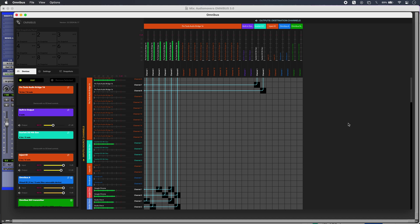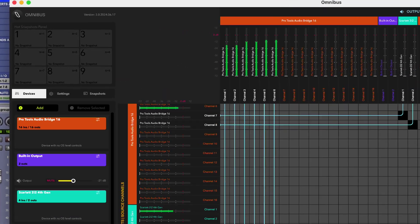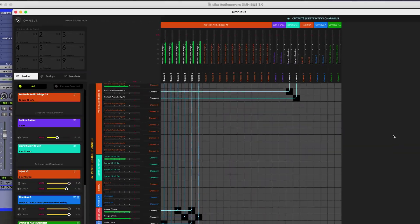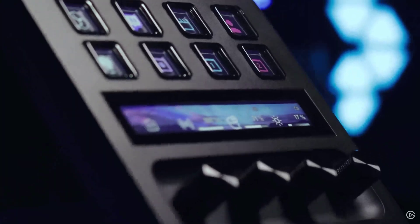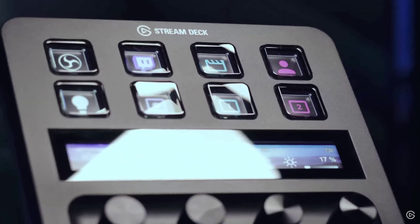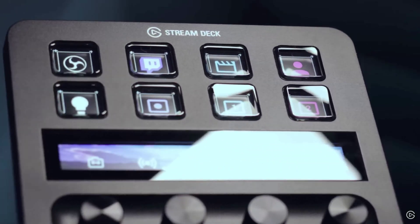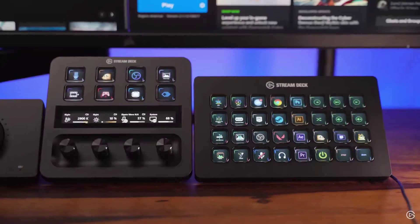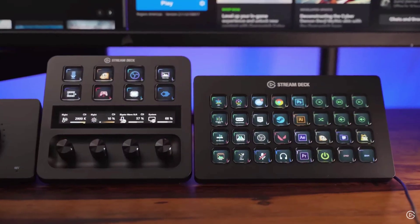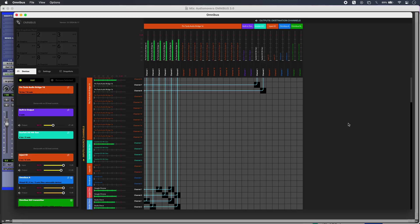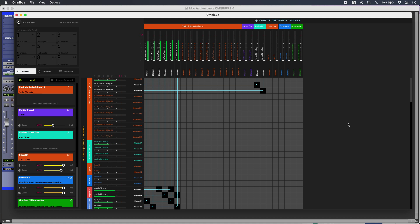I can use the hot snapshots top left to switch between routing setups, but now I can even use my Stream Deck using Omnibus 3. So I can set up my snapshots and shortcuts using the app that comes with Stream Deck. So that is Omnibus 3 from Audio Movers, a virtual patch bay for Core Audio on macOS that just got better. To find out more and to read our full article, head over to the Production Expert blog.